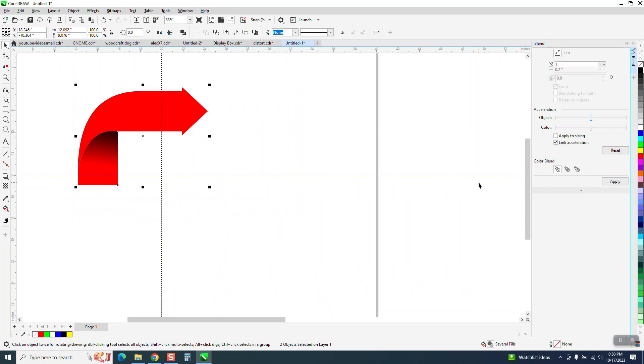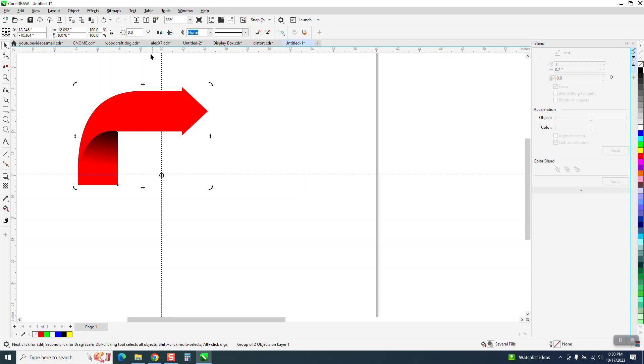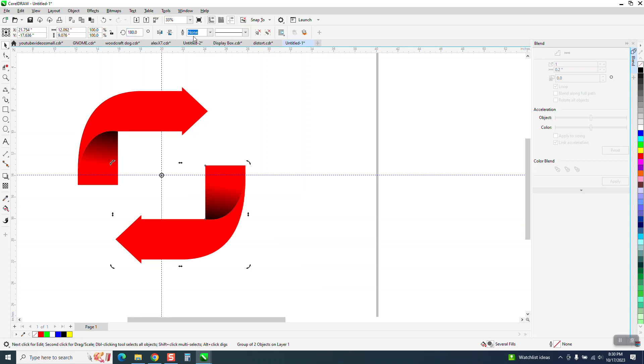Now I'm going to group this together, control G. And then I'm going to go control D to make a duplicate. I'm going to double click on the rotation and get it to the center. It doesn't look like it is, but it is. And then I'm going to rotate this 180 degrees and you get that.